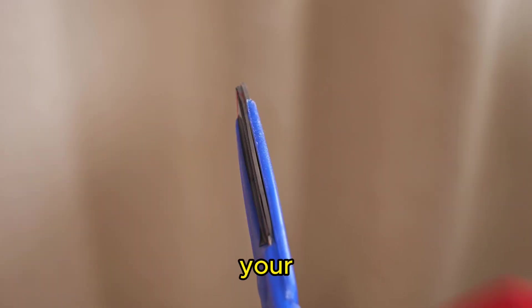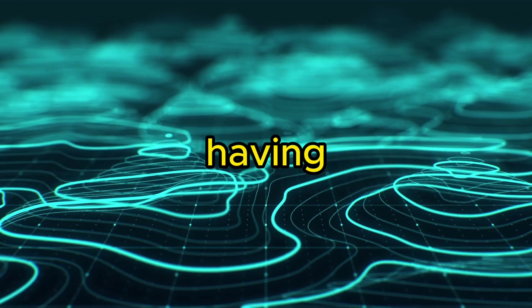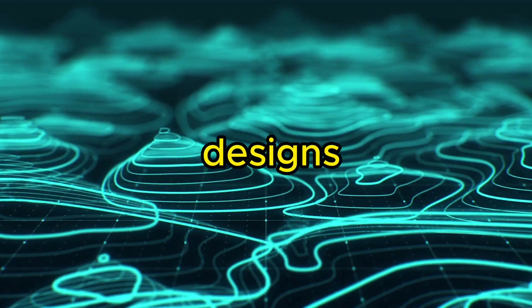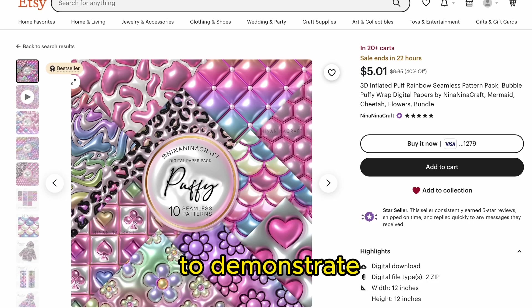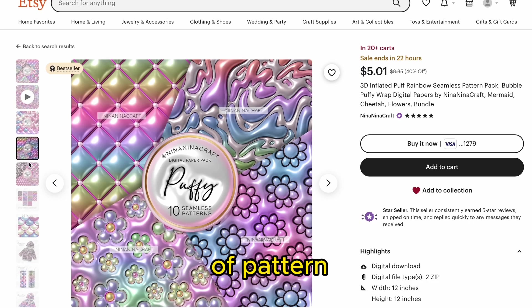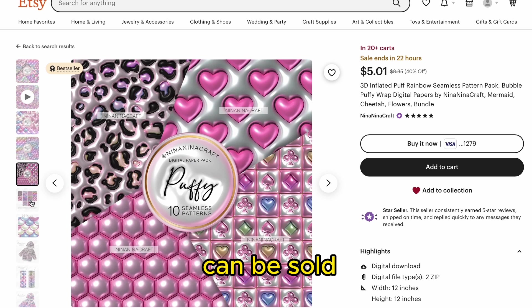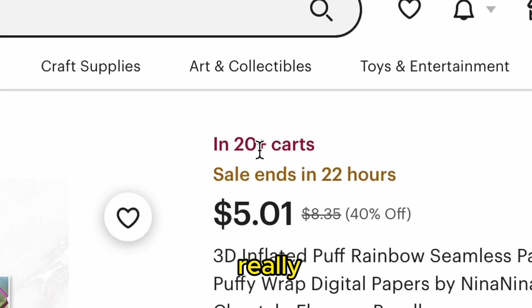If you want to open your store as soon as possible without having to spend time creating your own designs, check out the link to trending pattern prompts and pre-made designs in the description. I want to demonstrate how to create this trending style of pattern on Etsy that can be sold for around double what regular prints are going for with really high demand.